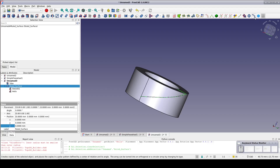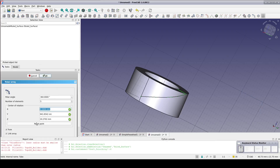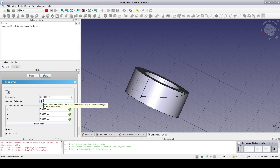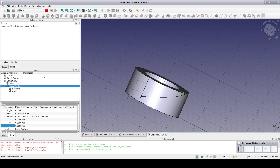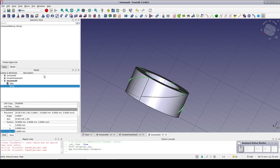Select the ruled surface and use the Draft Polar Array. Be sure to reset the center position since just moving the mouse cursor over to the dialog disturbed it. Set 4 elements and OK that — it may take a moment to think. You can also use the Lattice2 polar array for this. Now we have the ruled surfaces to act as cutting edges.